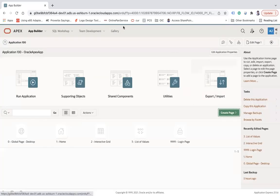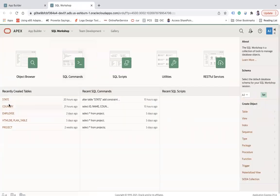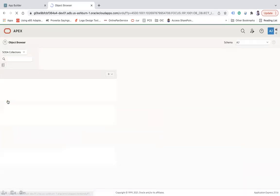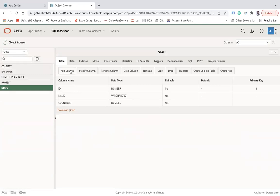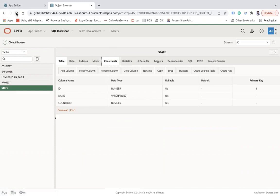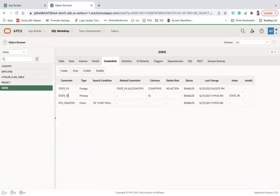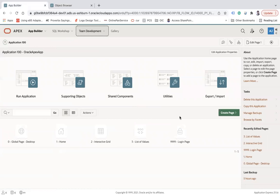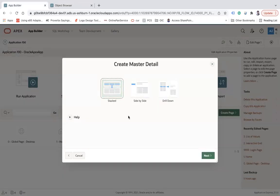Before I show you that, let me show you the two tables I have: one is the Country table and the second is the State table. Under the State table I have all the states corresponding to a country, and there is a foreign key (FK) as well. This state FK joins both the tables.